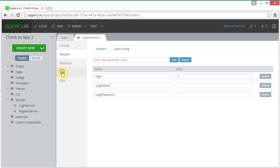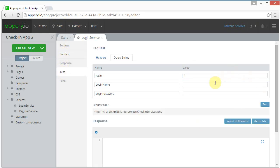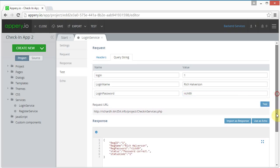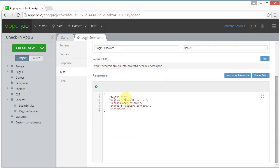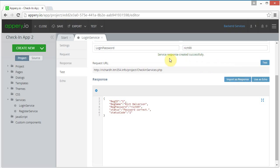Now I can test this and I'm going to try the credentials I just registered. When I test it, it's successful. I click import as a response and get the green success message up here. I can close this.